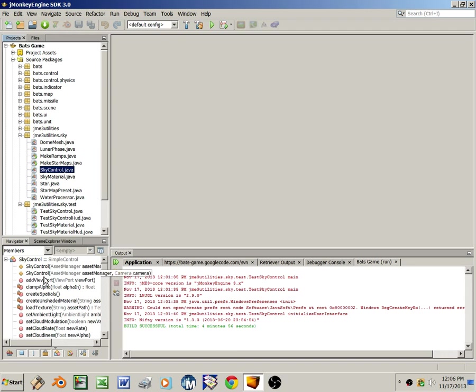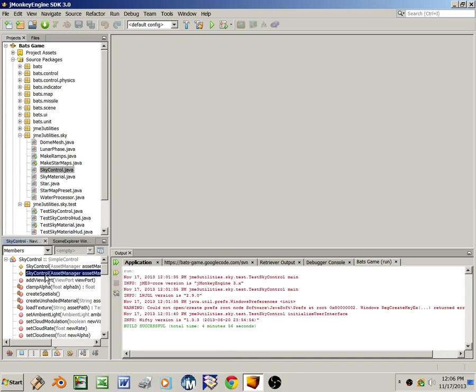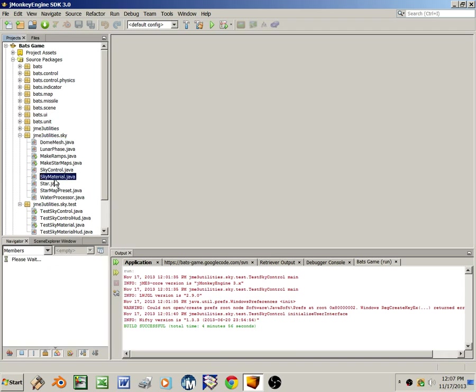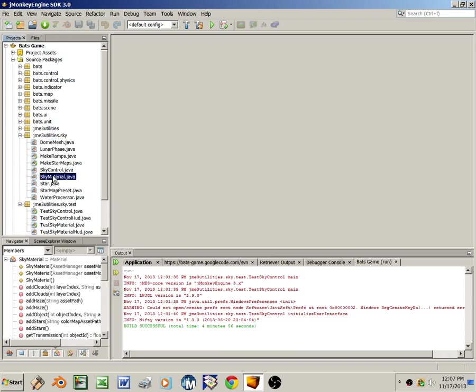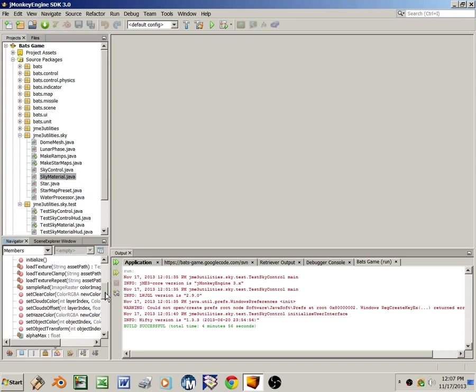It can be added to any node in the scene graph. It has a simple constructor, which generates the special purpose dome geometry using this class dome mesh. And it applies sky material, which is another class, an animated custom texture to the dome. And the dome then gets attached to the scene graph when you enable the control using set enabled.